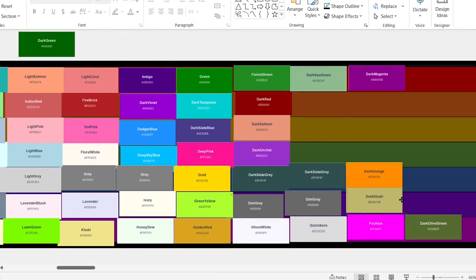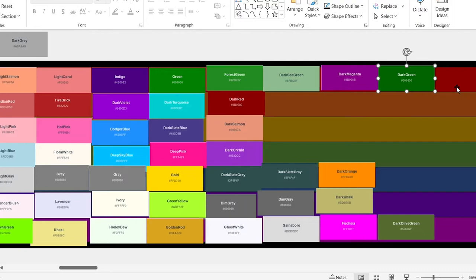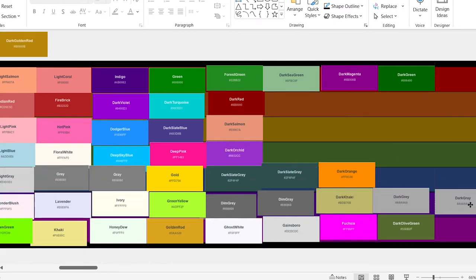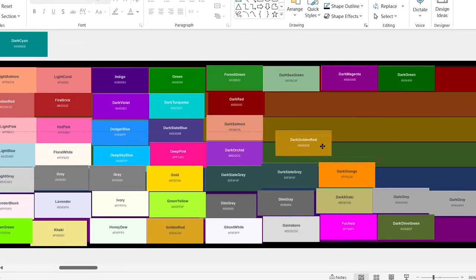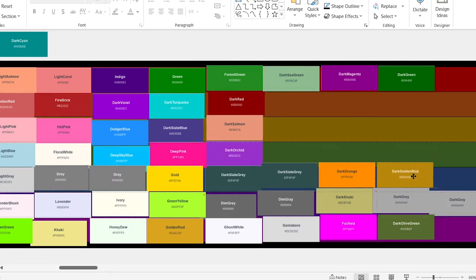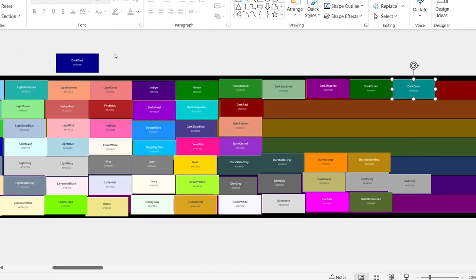Dark khaki. Dark green — once again, I like dark, cool colors. Dark gray. Dark golden rod. It looks better than the other golden rods. Dark cyan. I really like this one. As I said, I really like dark cyan.